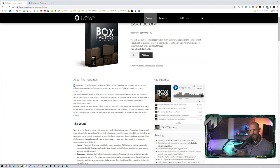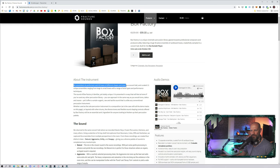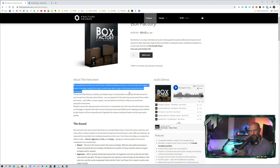Before we hop into Studio One, let's read on a little bit. We assembled six performers and 40 boxes of different shapes and sizes in a concert hall and curated 13 unique ensembles ranging from large to small boxes with a range of stick types and performance techniques.